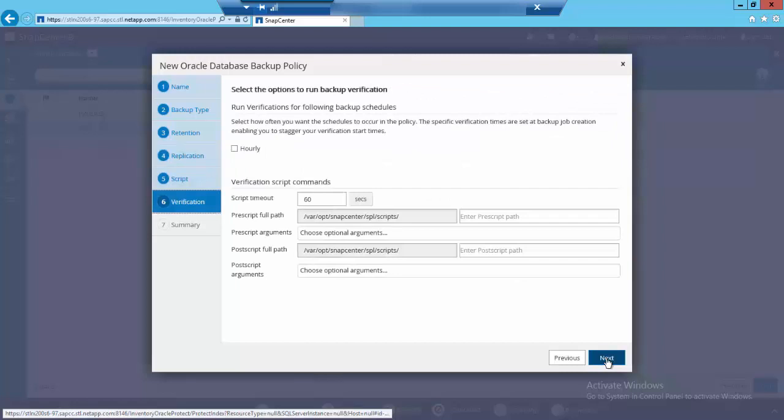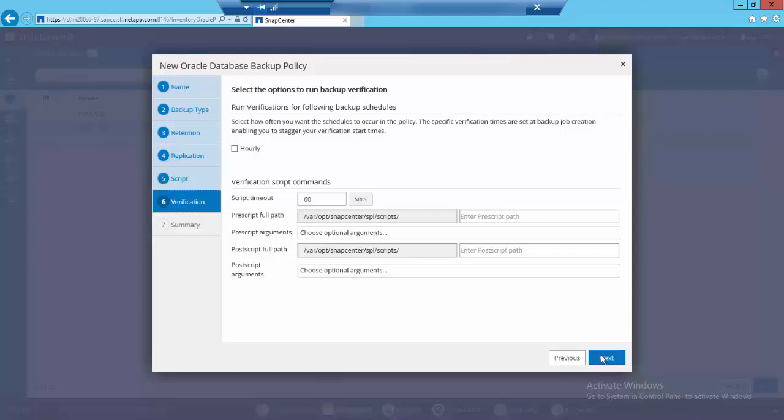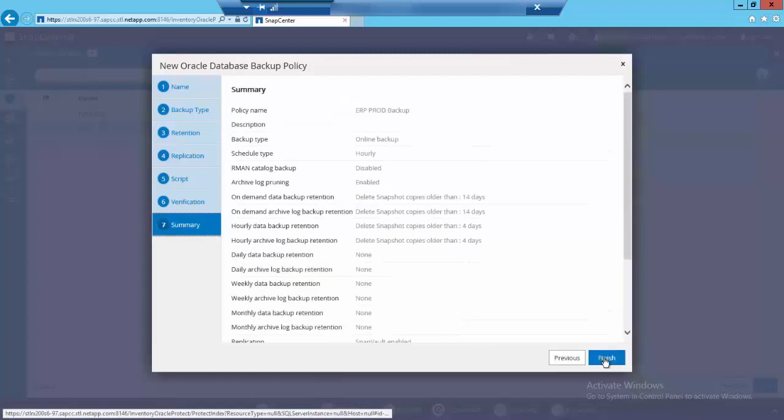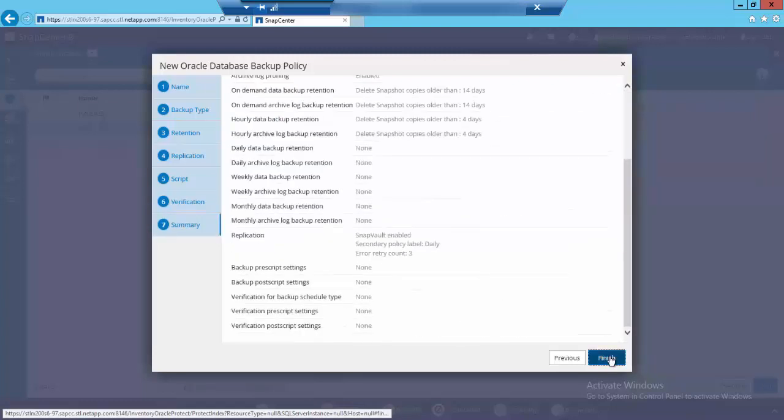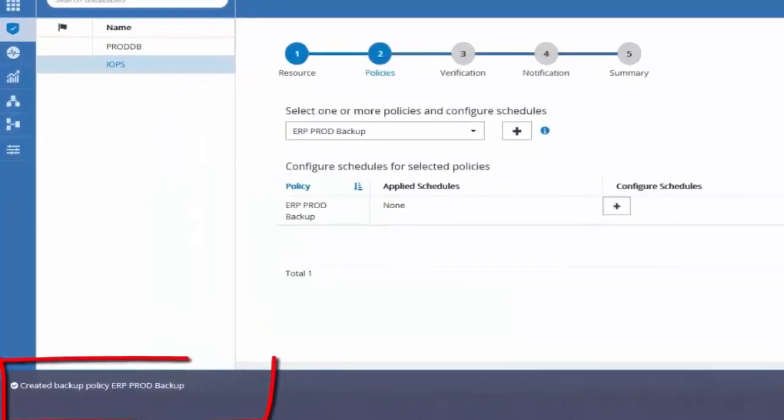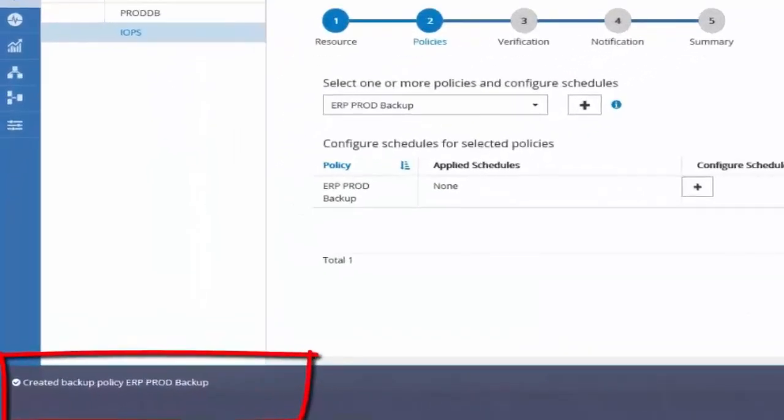Verification is an optional feature where you can verify and validate the backups for any corruption. I'm keeping this unchecked for this demo. Now let's review the summary page and click finish. Now the policy is created successfully.